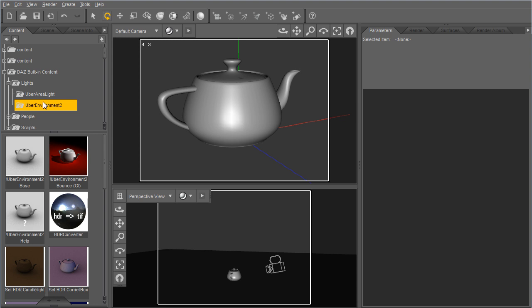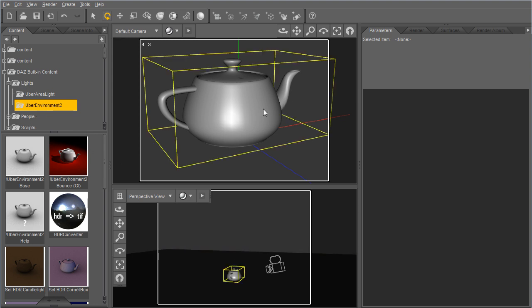Uber Environment 2 is a custom light shader that gives you access to powerful image-based lighting and environment map based effects in Daz Studio. You'll see that it's under the Daz built-in content, under lights, you'll see Uber Environment 2 and that's where it lives.